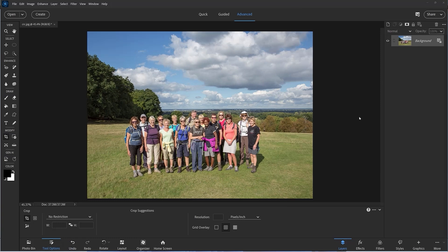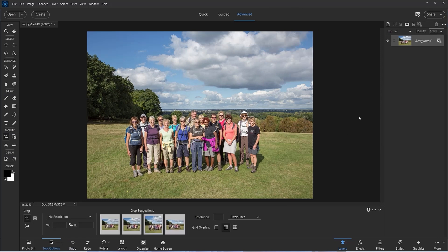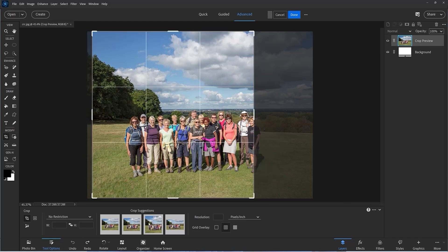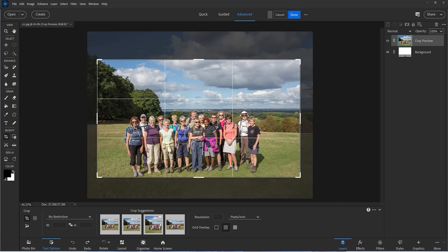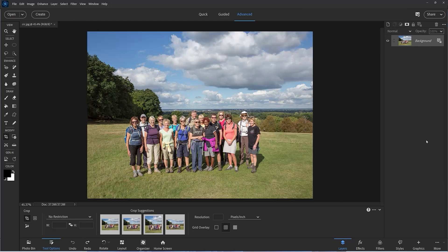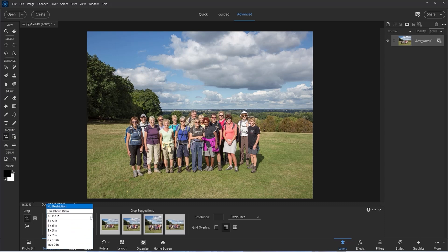I'm going to undo that to reset it. As before, we get crop suggestions and if you just hover over these, it will give you an idea of what you can do and perhaps a starting point ready for recomposing. Also in the drop-down menu we have lots of individual photo sizes.